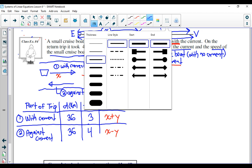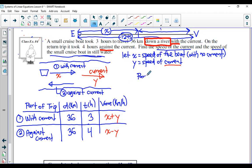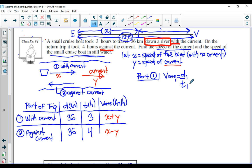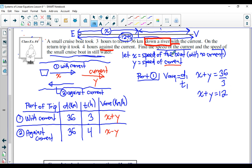Now let's write down our equations. For part one: V average one equals D one over T one. V average one is X plus Y, D one is 36, T one is 3. So X plus Y equals 36 divided by 3, which is 12. We box that and call it equation number one.